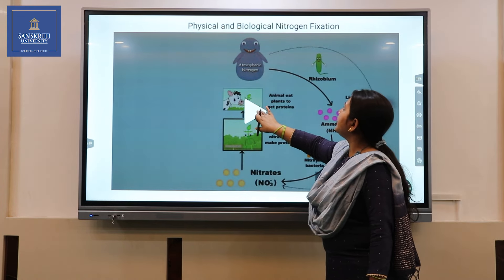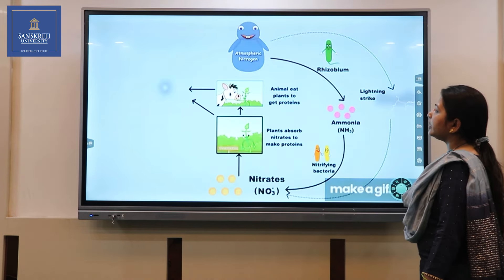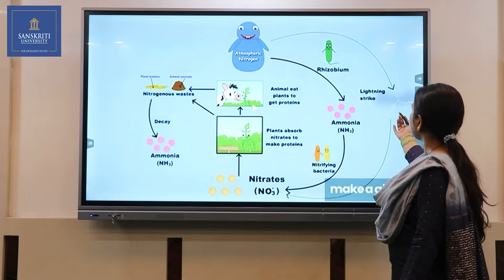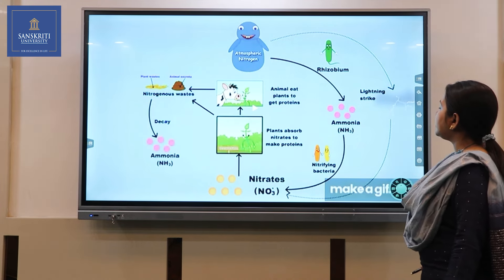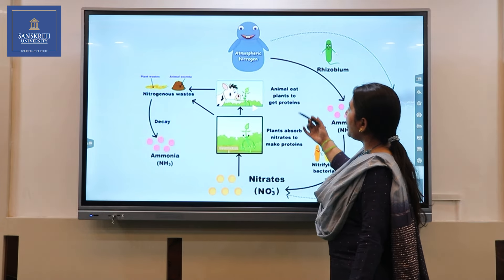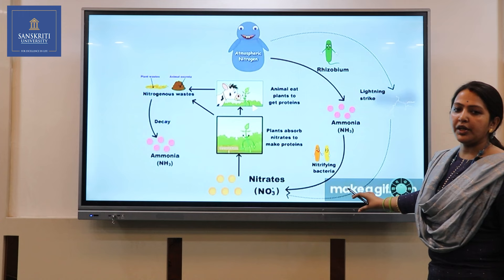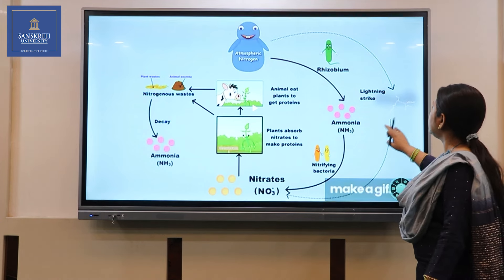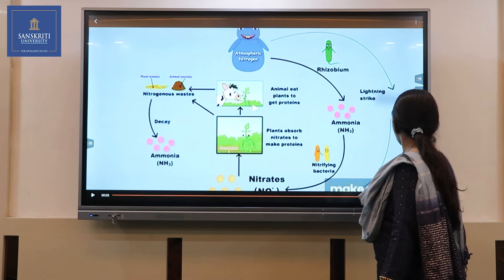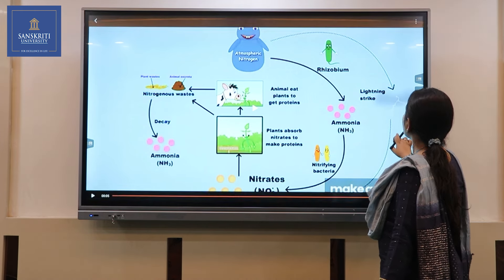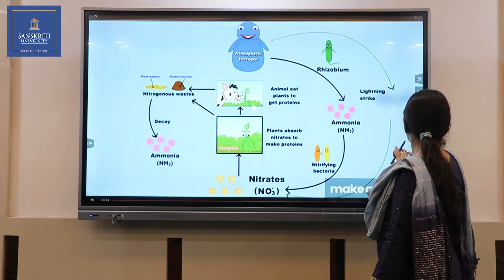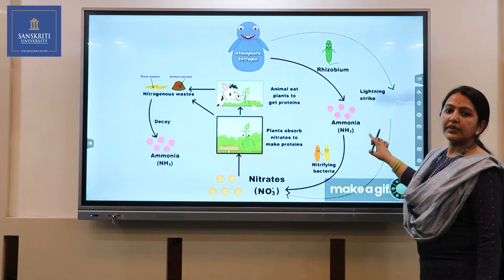The whole physical and biological nitrogen fixation process is shown in this slide. We can see how nitrogen is fixed with a lightning strike, how ammonia is formed, and how ammonia is then converted back — all depicted in this slide.